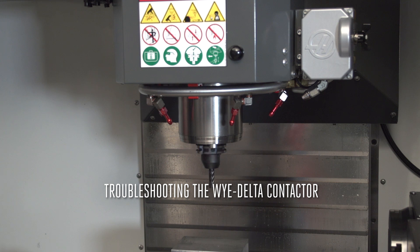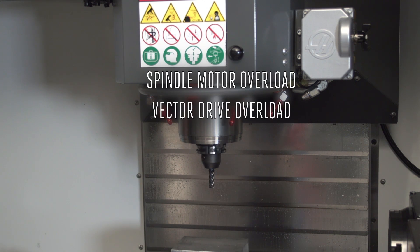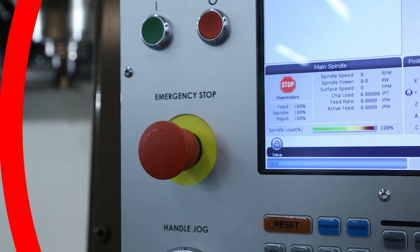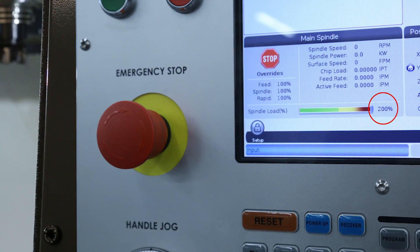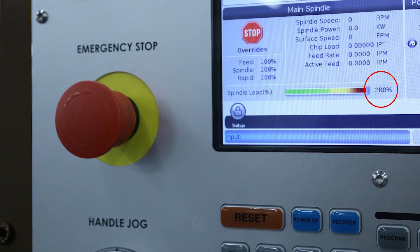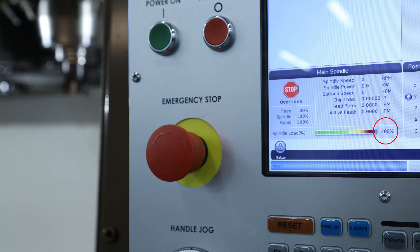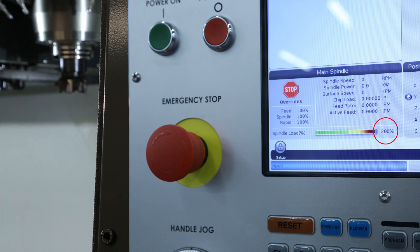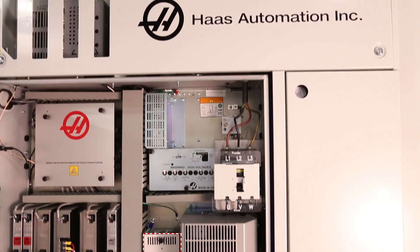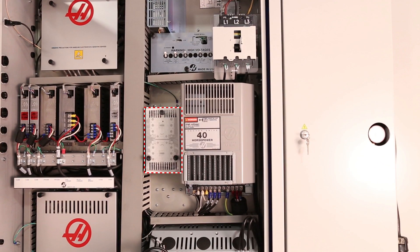If your Haas machine encounters a spindle motor, vector drive, or spindle amplifier overload situation, or if the spindle load remains consistently way above 100%, or if you notice that the spindle load meter pegs out at 200% but the spindle isn't turning, you might have trouble with your Y-delta contactor.